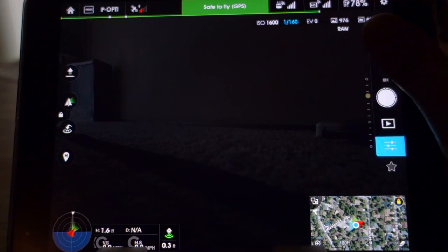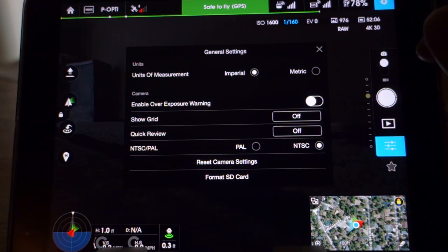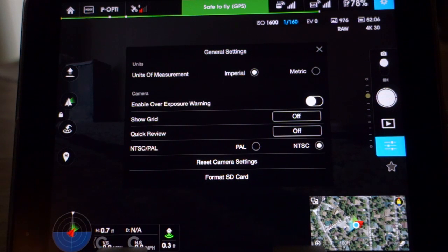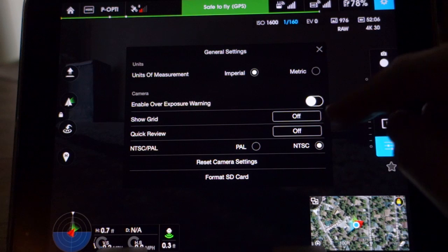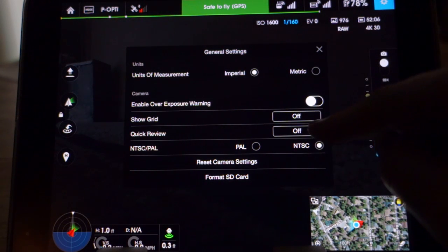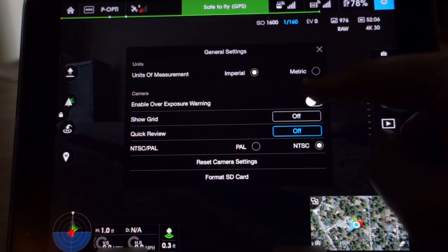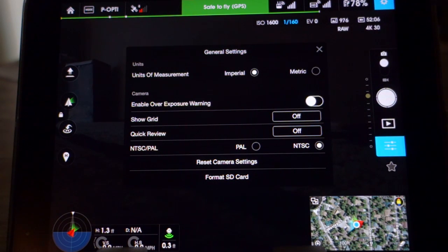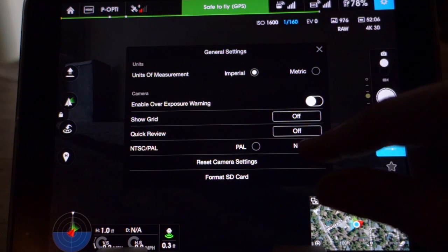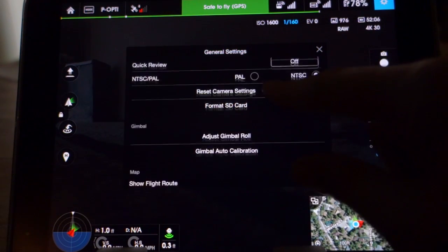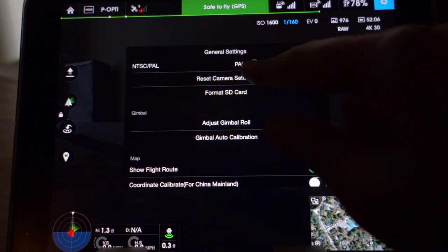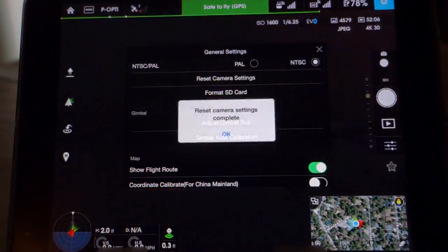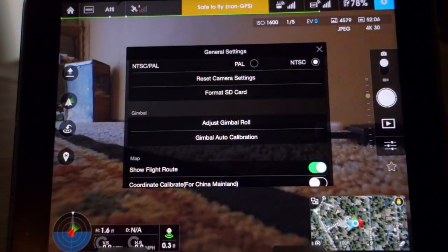We'll go back into your settings. This is where you would change your units of measure — imperial or metric. Enable over exposure warning — a pretty cool option. You can show your grid, quick review. You also have your NTSC or PAL settings. You can also reset your camera settings here if you'd want to — if something got really messed up and you just wanted everything back to default.